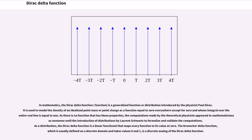The Dirac Delta function is a generalized function or distribution introduced by the physicist Paul Dirac. It is used to model the density of an idealized point mass or point charge as a function equal to zero everywhere except at zero, and whose integral over the entire real line is equal to one. As no function has these properties, computations made by theoretical physicists appeared to mathematicians as nonsense until the introduction of distributions by Laurent Schwartz to formalize and validate the computations. As a distribution, the Dirac Delta function is a linear functional that maps every function to its value at zero.